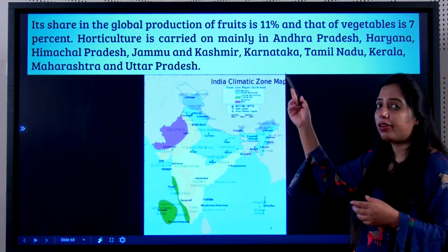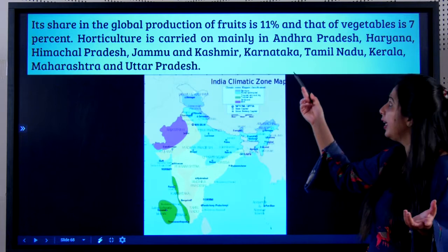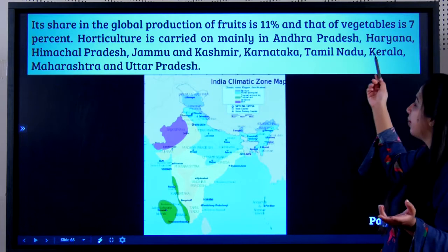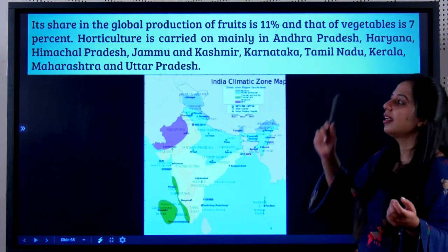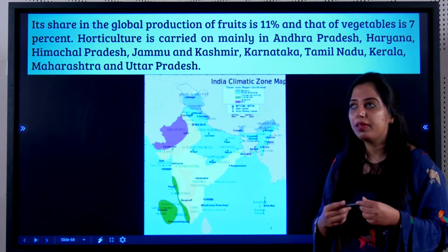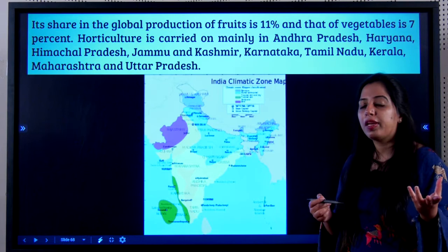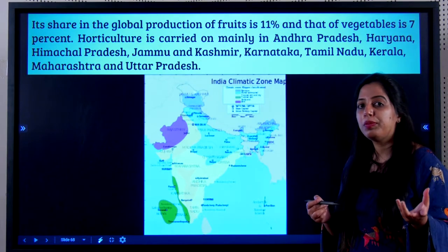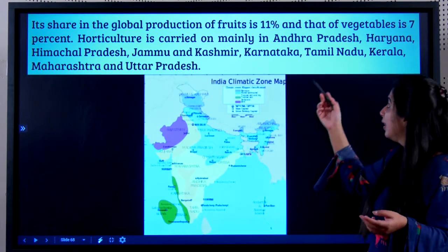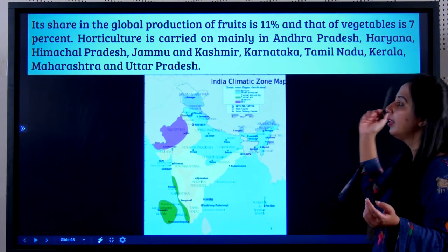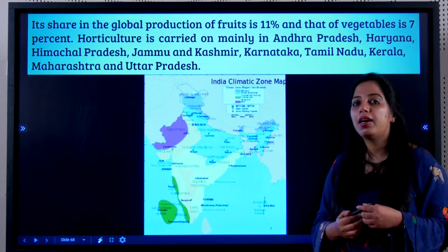Horticulture is carried on mainly in Andhra Pradesh, Haryana, Himachal Pradesh, Jammu and Kashmir — where Kashmir apples are well known — Karnataka, Tamil Nadu, and Kerala.